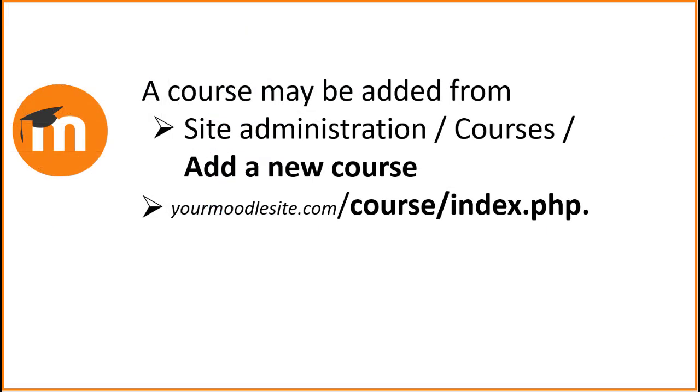To summarize, a new course may be added from Site Administration, Courses, Add a New Course, or from the Course Index page.